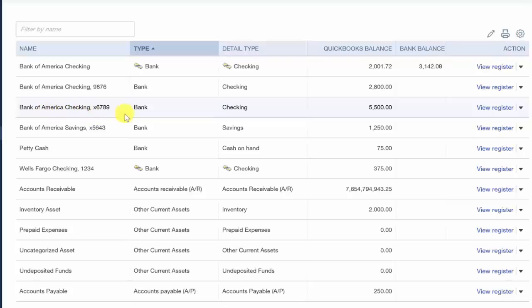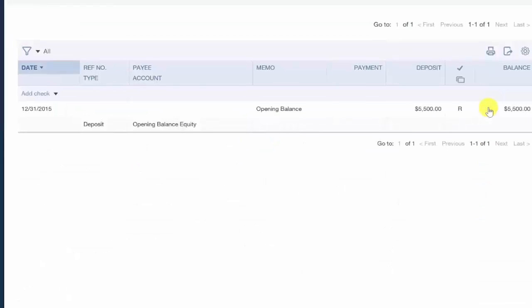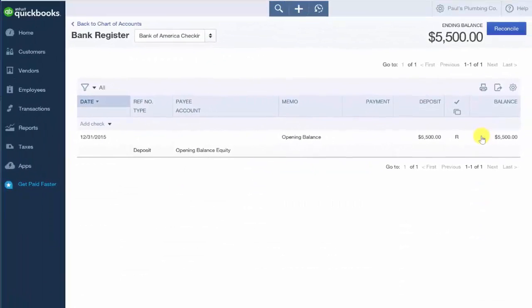And we want to go ahead and take a look at the check register. So click the blue link to the far right that says view register. There are several fields of information in this screen that we need to enter when we enter a manual transaction into QuickBooks.